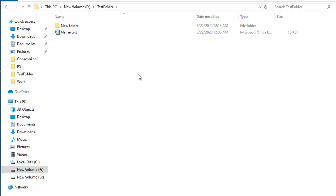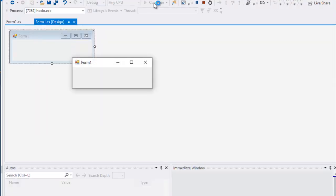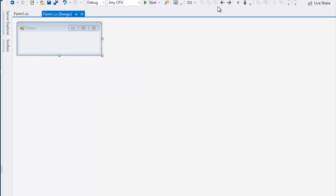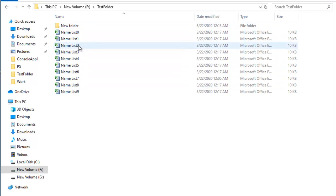Now we will check the virus in the test folder. Now I will check the three files here. Your programming will need the information from inside. Now we have 10 files.